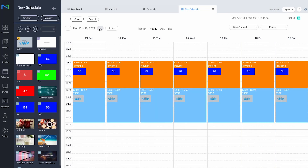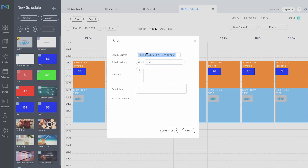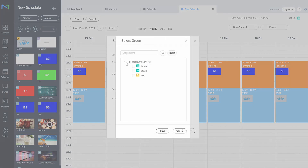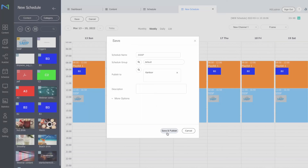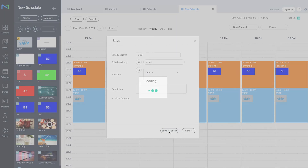Looking at the schedule for next week, since both the playlist and the SSSP application are set to never expire, this schedule will run indefinitely — the playlist in the first half of the day and the SSSP application in the second half. All that's left is to save the schedule, assign it to the right group, which is very important, and hit Save.